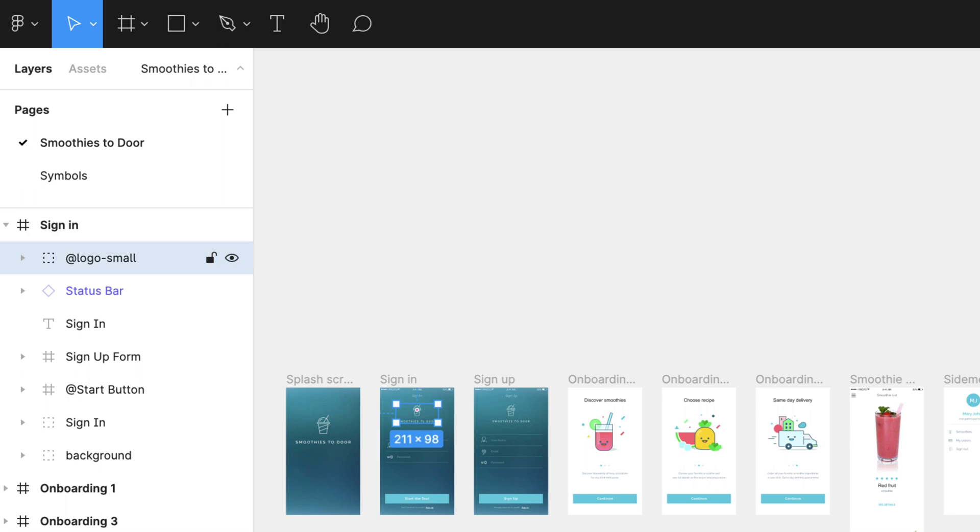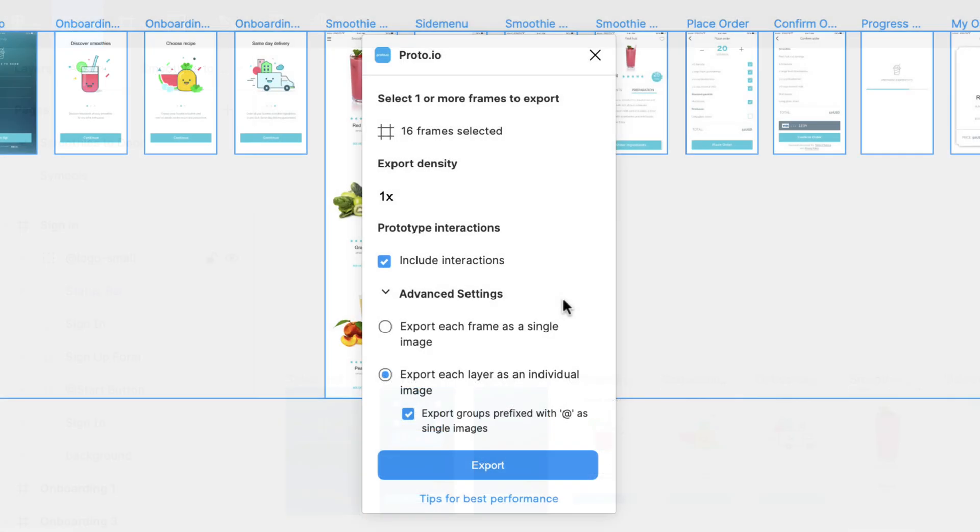To reduce the number of generated images even further, you also have the option to export whole frames as individual images.